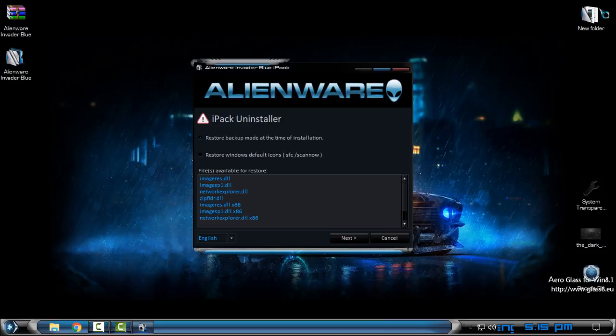So just to know when you install icon packs on Windows, you can install it when you have Windows default folders and then you can choose the first option. The second option is a little bit complicated because sometimes the SFC scanner will not work completely.